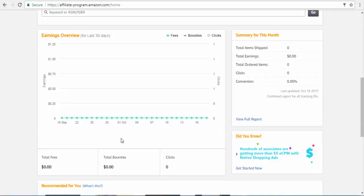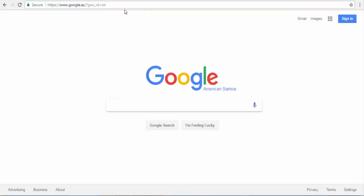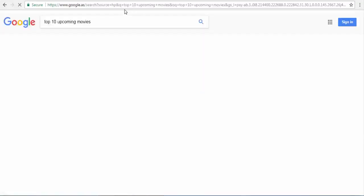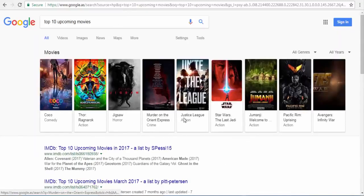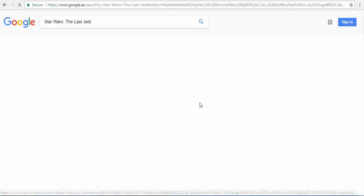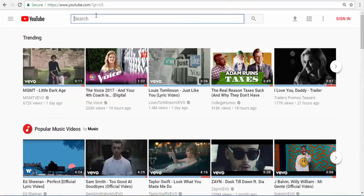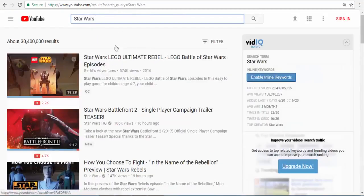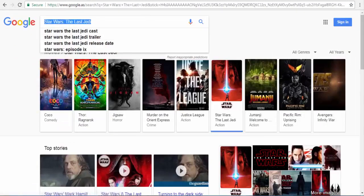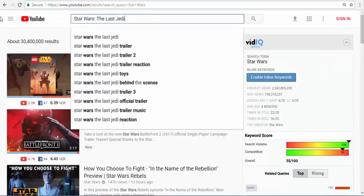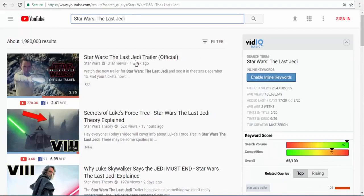Here we are at our third method. I must say this is personally my favorite because I have made some money with it in the past. You are going to promote movies. Search for 'top 10 upcoming movies' and pick one to promote — say, Star Wars. Search for Star Wars videos. As you can see, 31 million views in one week. That is really big potential.